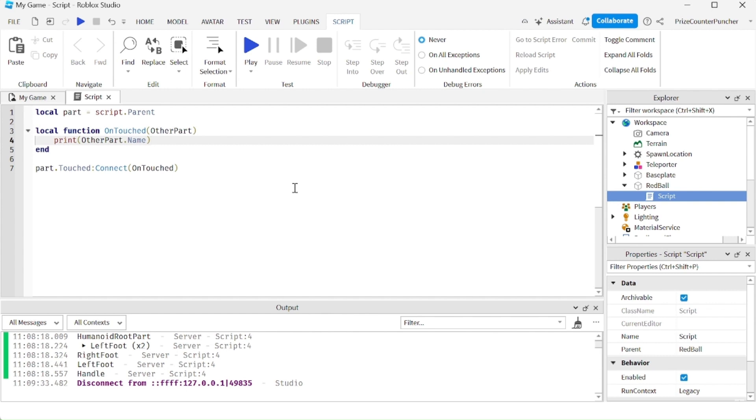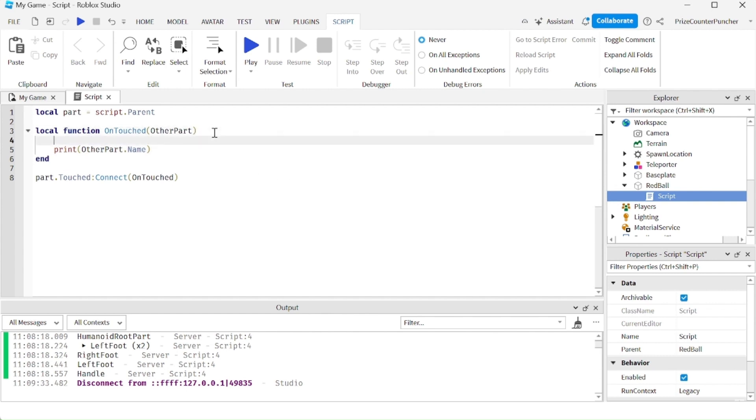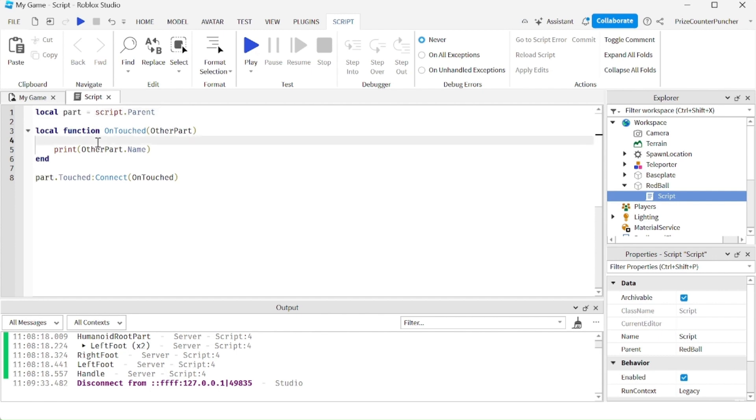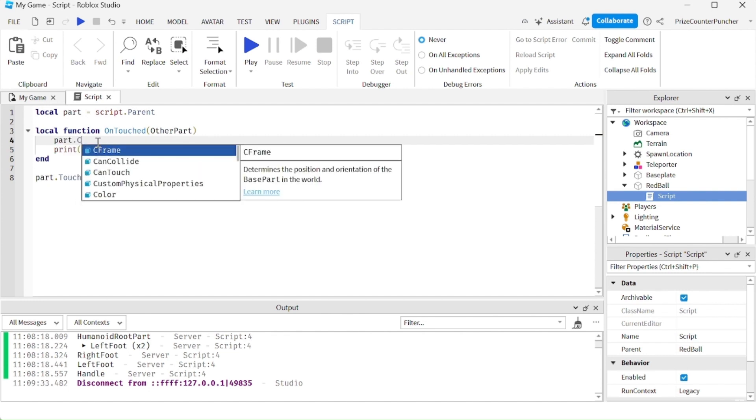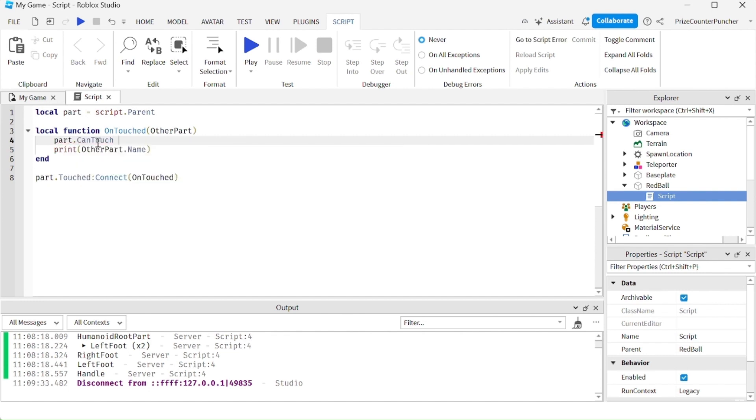To add debouncing to this touch event, I'm going to go here. As soon as the part is touched, it calls this function, and as soon as I go inside the function, I'm going to turn off the CanTouch property of my red ball. My red ball is the part. So I'm going to say part.CanTouch = false.